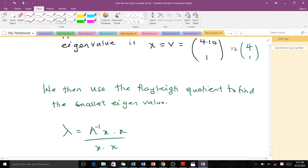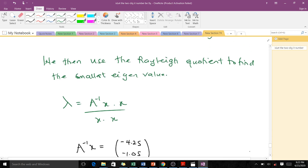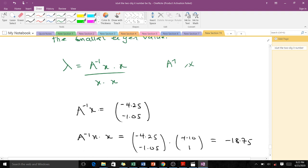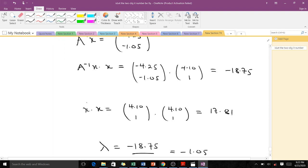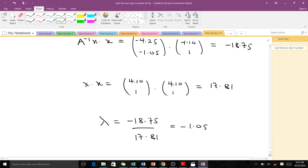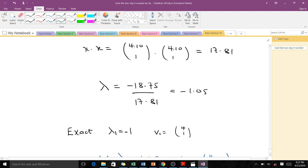We then use the Rayleigh quotient to find the smallest eigenvalue corresponding to this eigenvector. The formula is: λ = (A_inv * x · x) / (x · x), where A_inv is the inverse of A and x is the approximated eigenvector. A_inv times x gives us this particular vector. The dot product (A_inv * x) · x equals -18.75, and x · x equals 17.81, so the Rayleigh quotient gives λ ≈ -1.05.